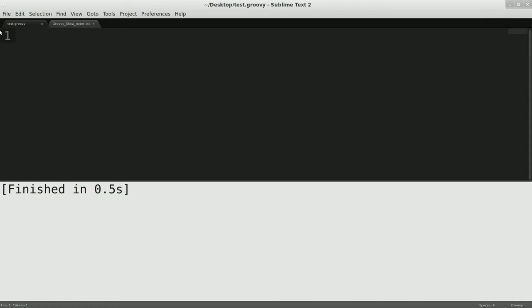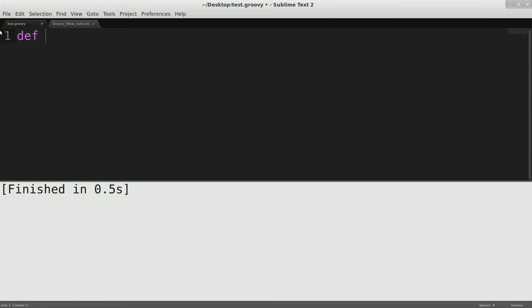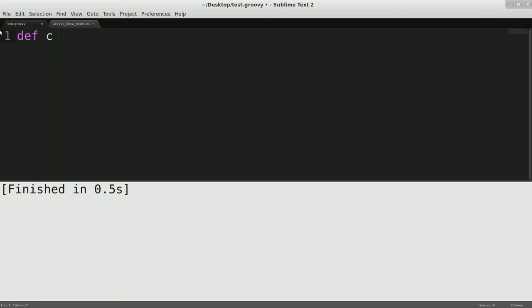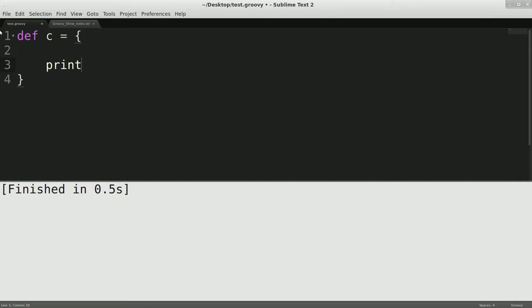So what we're going to do is we'll just do def and we'll say our closure equals open brackets. So right now we have a closure. So if I did something in this closure like println hello world, something like that, and if I run it,